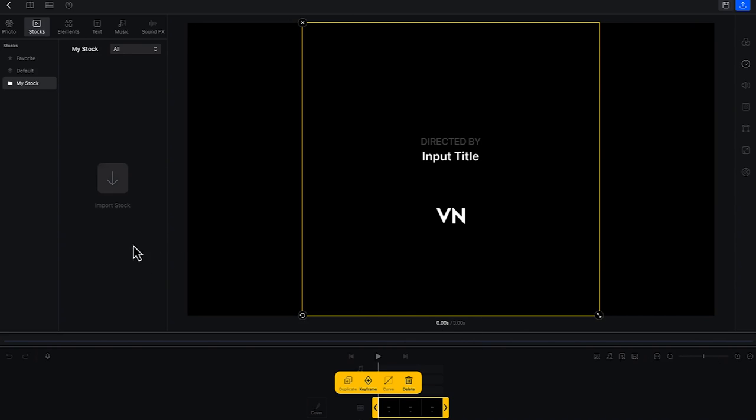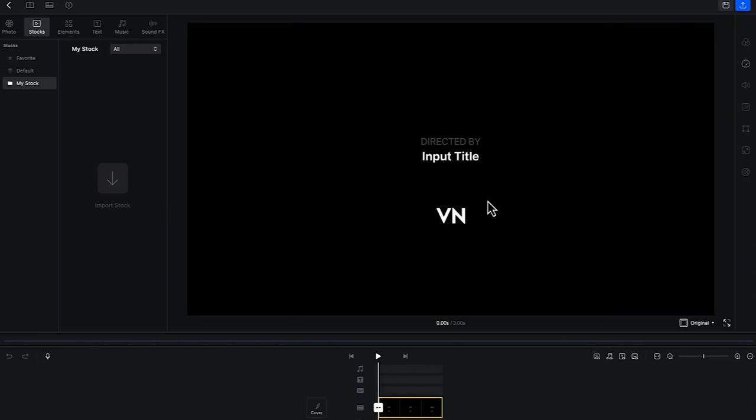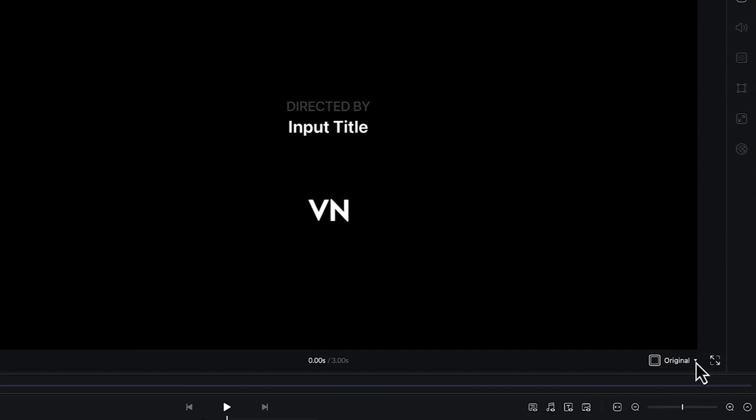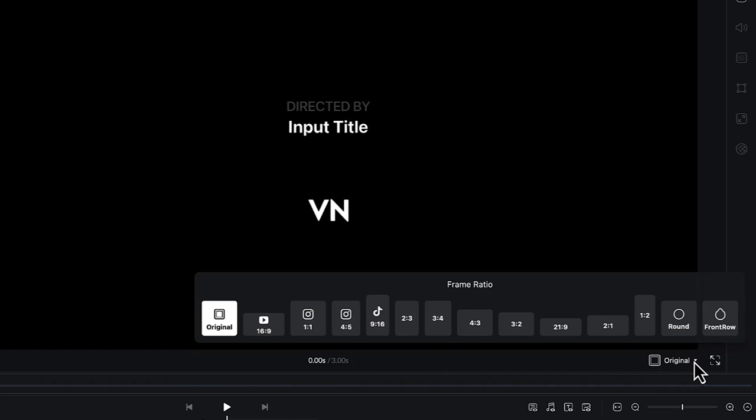Another very important thing I'd like to show is how to change the orientation of the video. So let's click out and come down here to this small arrow. You have the original setting. If you have other dimensions or measures you want to use, maybe you want to upload a video for Instagram,